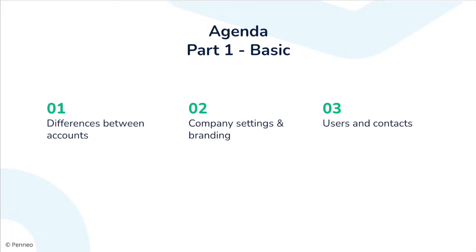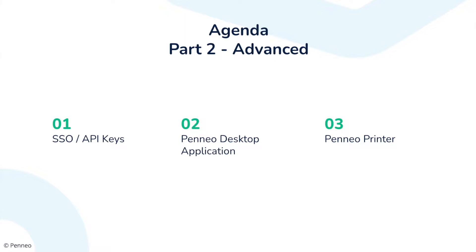For the second more advanced part we will go through how you can set up SSO and find your API keys. Then I will show you how you can use the Penio desktop app version alongside with the Penio printer.